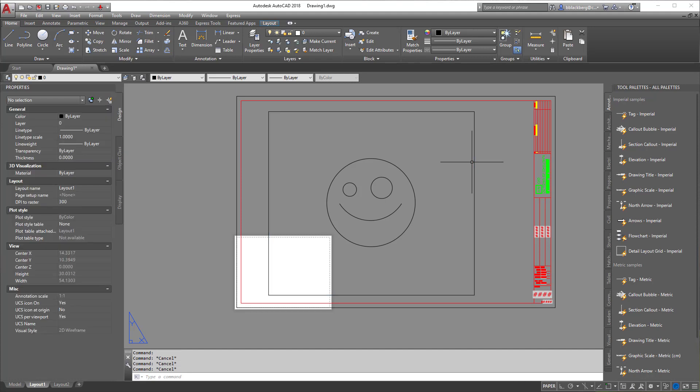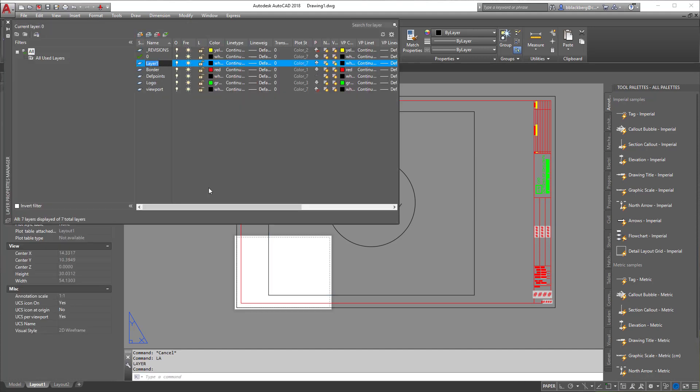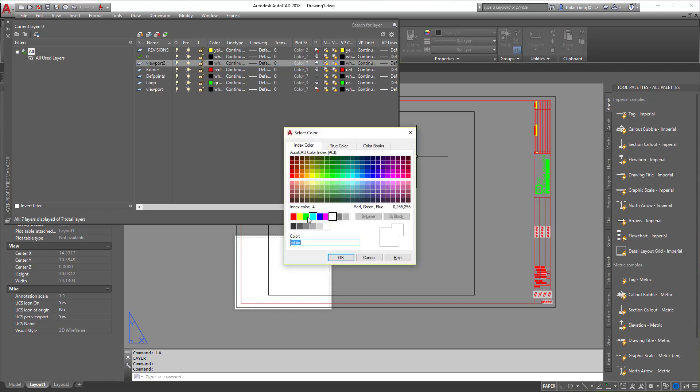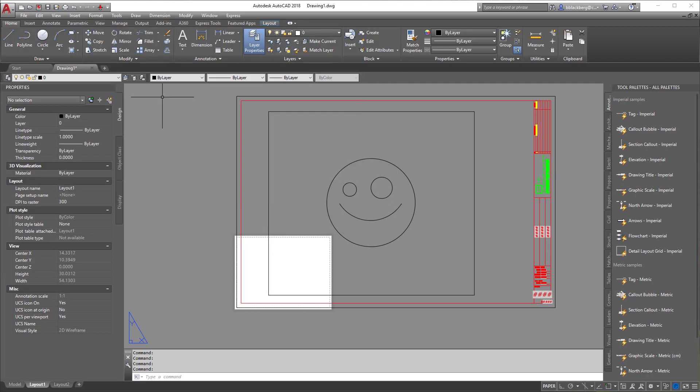Now we're not done yet. We need to create a layer. I'm gonna create a layer real quick and call it Viewport. Since I already have one there, I'm gonna call it Viewport 2. I'm gonna give it a cool green color, and see this little button right here with the printer? I'm gonna say do not print it. So anything on Viewport 2 will not print.